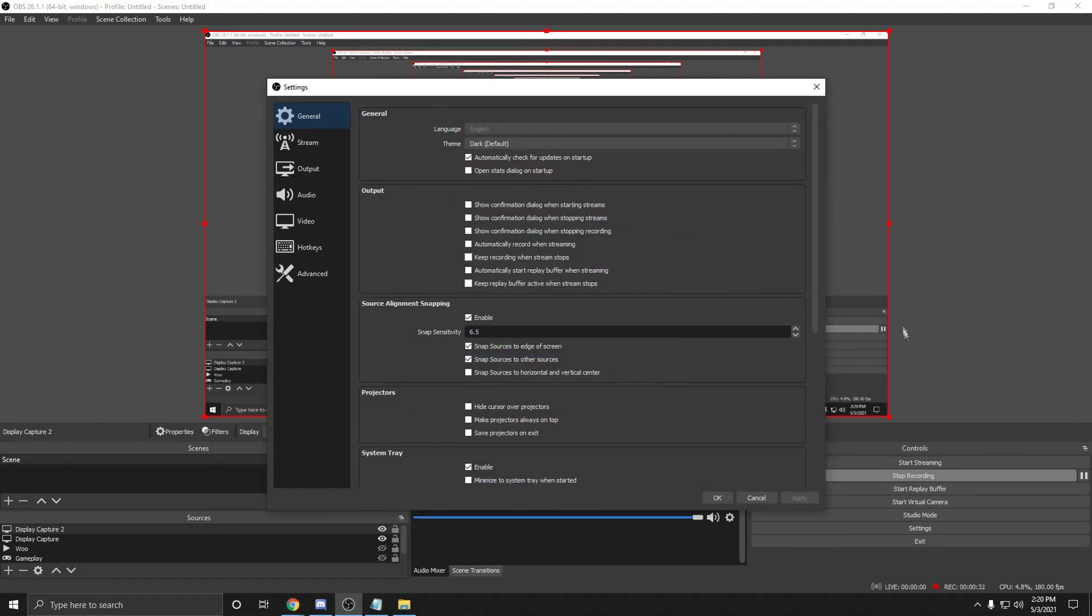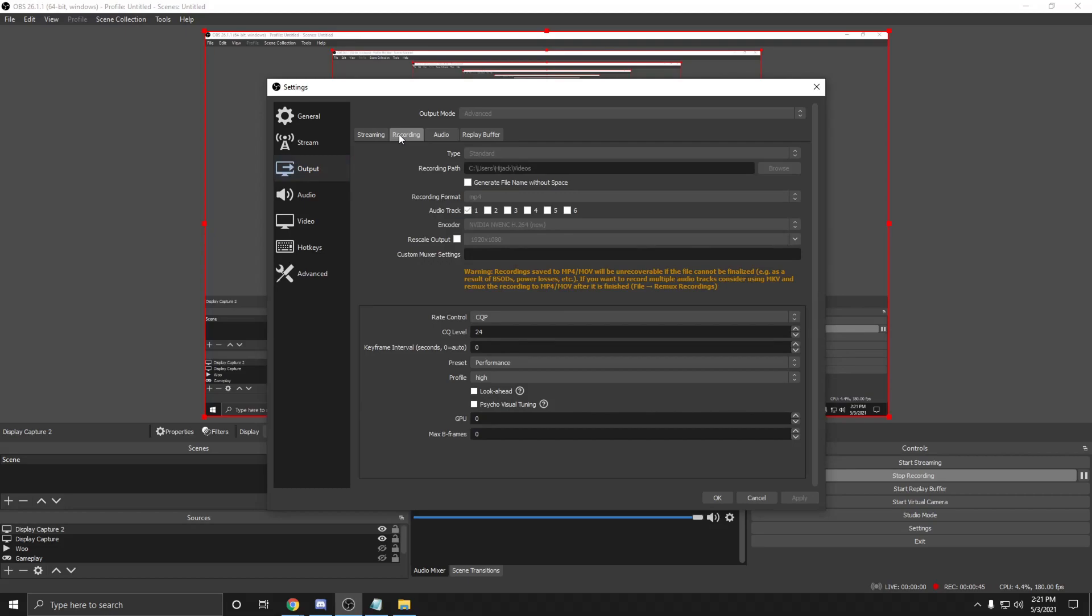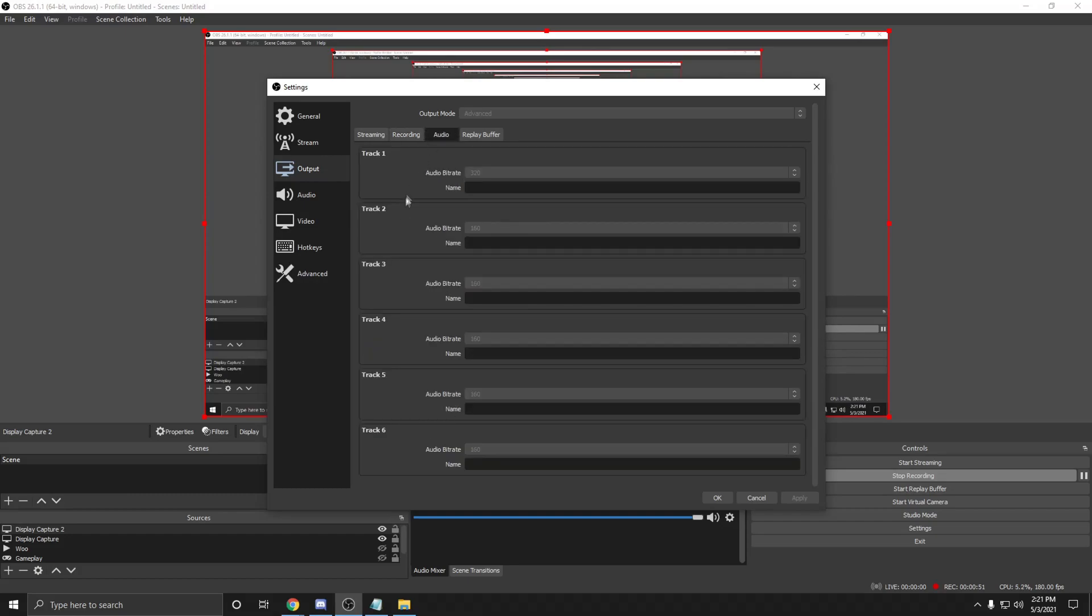All my settings in the general tab are default. In the output tab, set output mode to advanced. From there copy all of my settings exactly as you see them. It's important that everything is just as I have it. For the encoder, if you don't have access to the NVIDIA NVEC, please keep it as default.